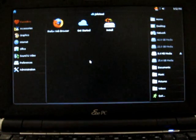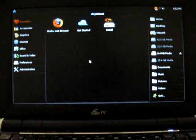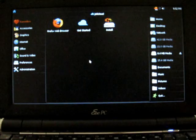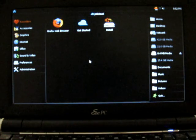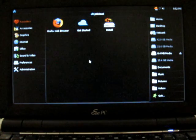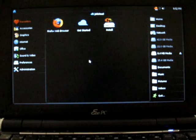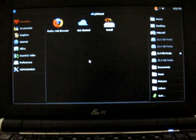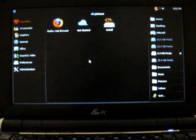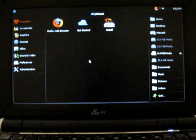Hi, this is Brad Linder with Liliputing, and I'm doing a first look here at the JollyCloud operating system, which is sort of a custom version of Ubuntu Linux, made with special social media aspects to make the experience of using a netbook a little bit more social.